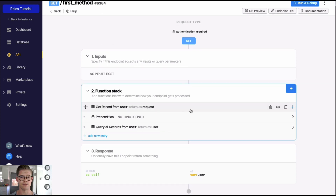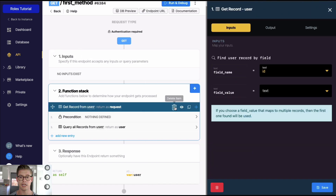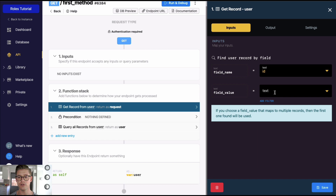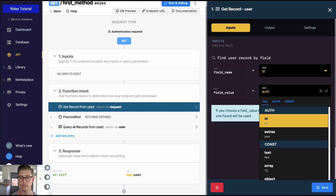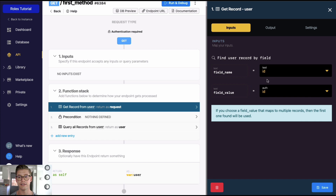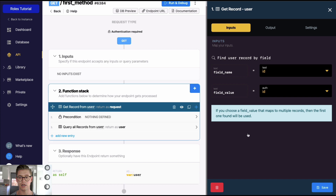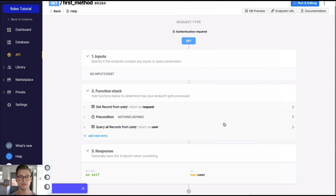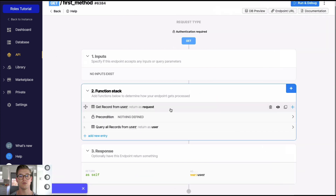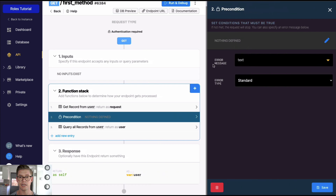The first step in our function stack will be to get a record from the user table. On the field value, we're going to look up the authenticated user ID — we'll use that auth token to find the ID of the user accessing this endpoint and look up their user record. Once we do that, we'll call this 'the request' and we'll have access to all that user's information, including their role.